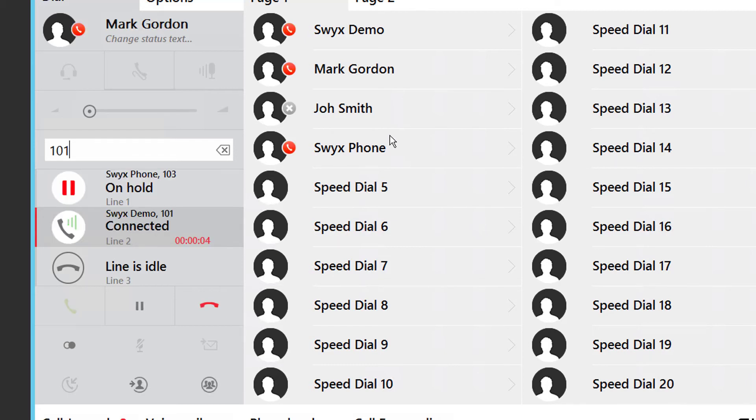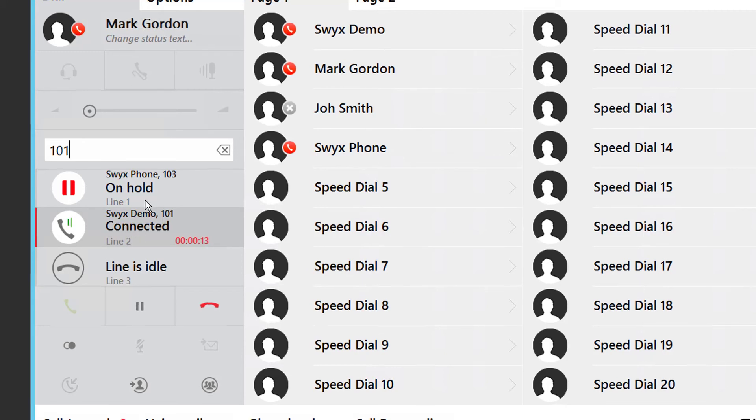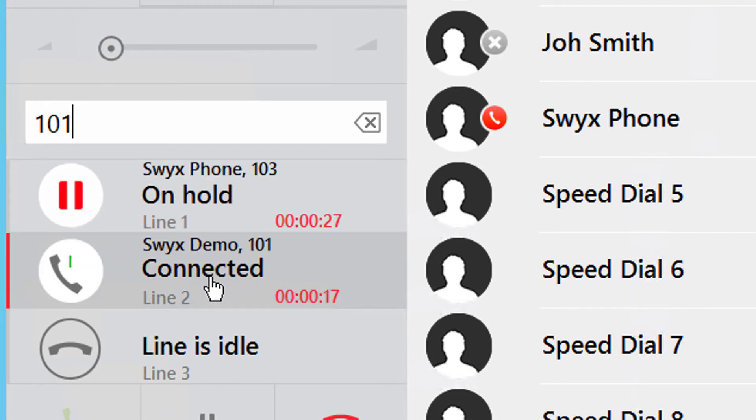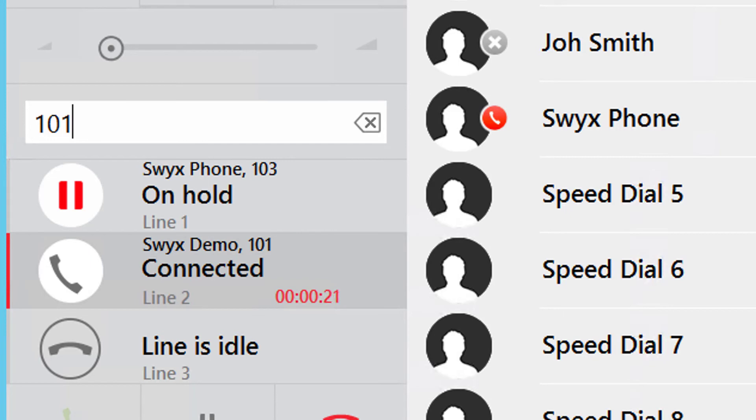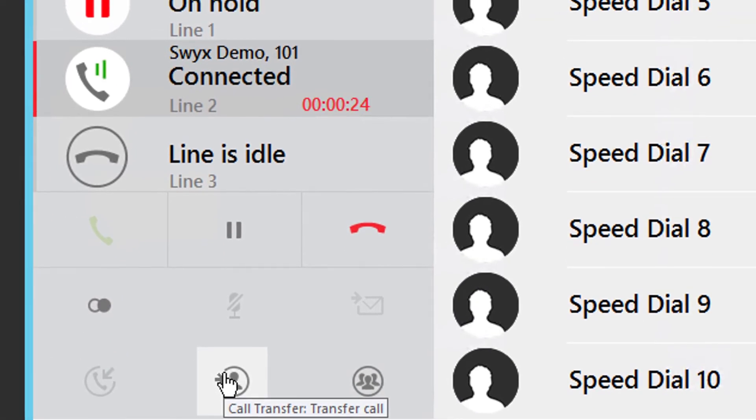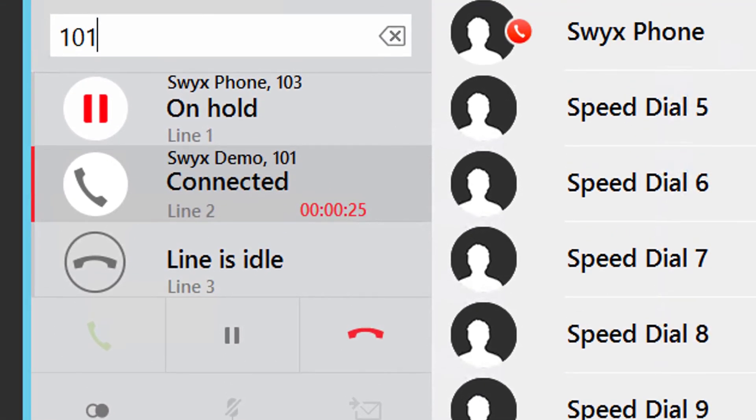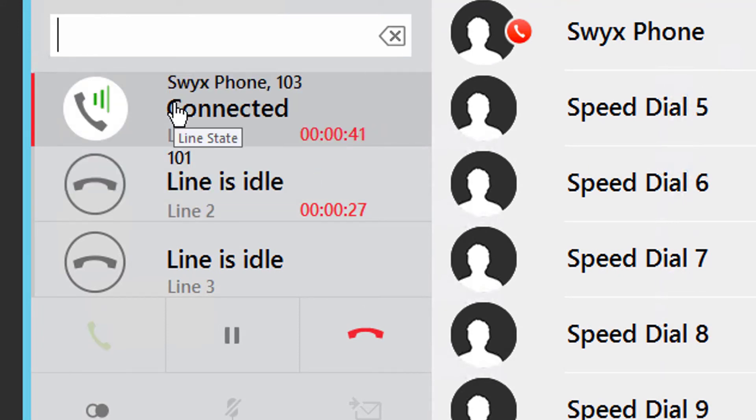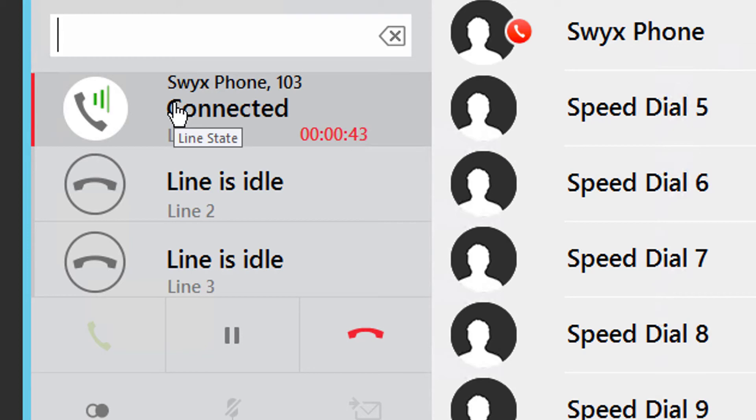However, when transferring a call, if the user asks what is this about, is it urgent, etc., you can toggle between the two calls by pressing the line keys. And either press the transfer to complete, or wait for the internal party to hang up and come back to the caller and say they cannot deal with the call at the present moment.